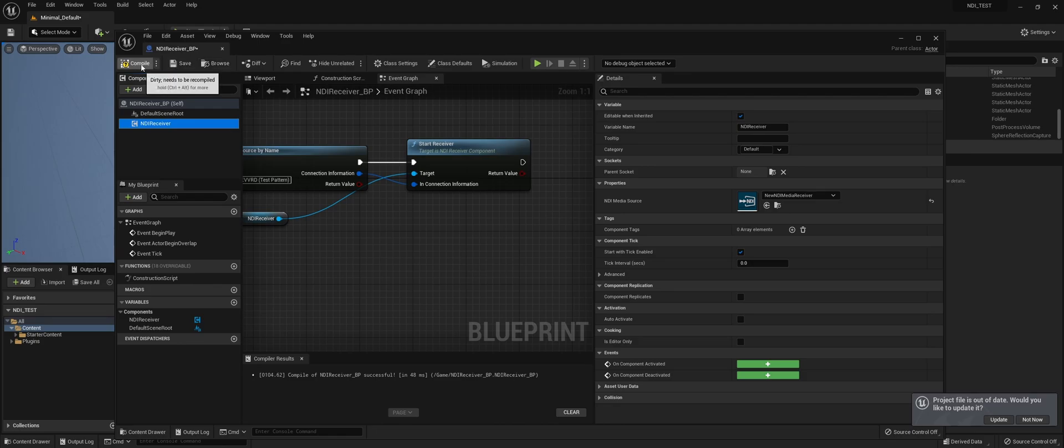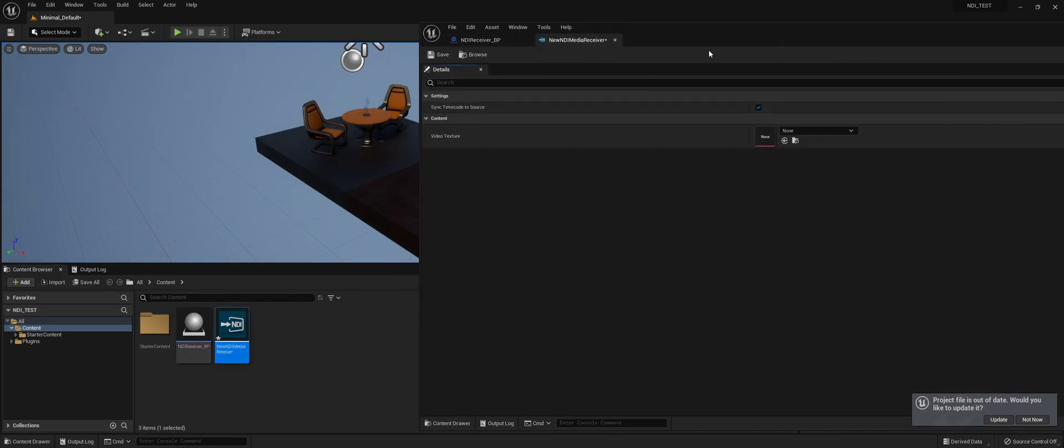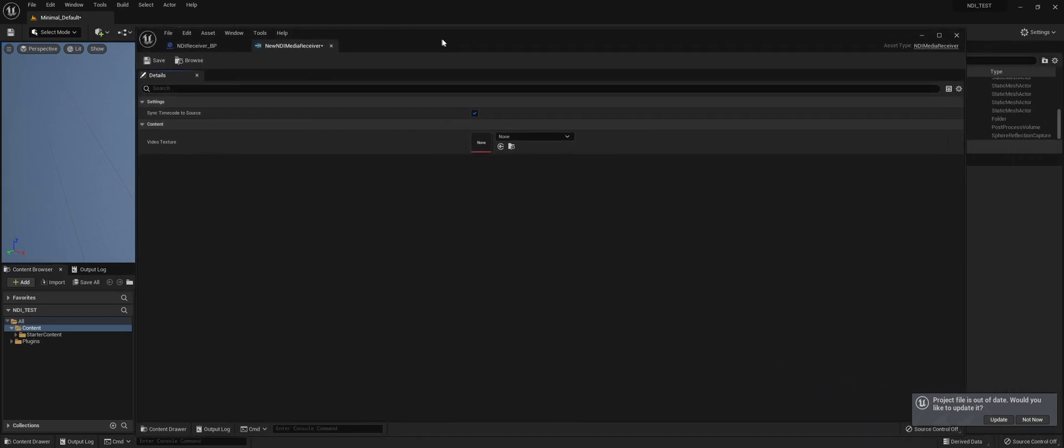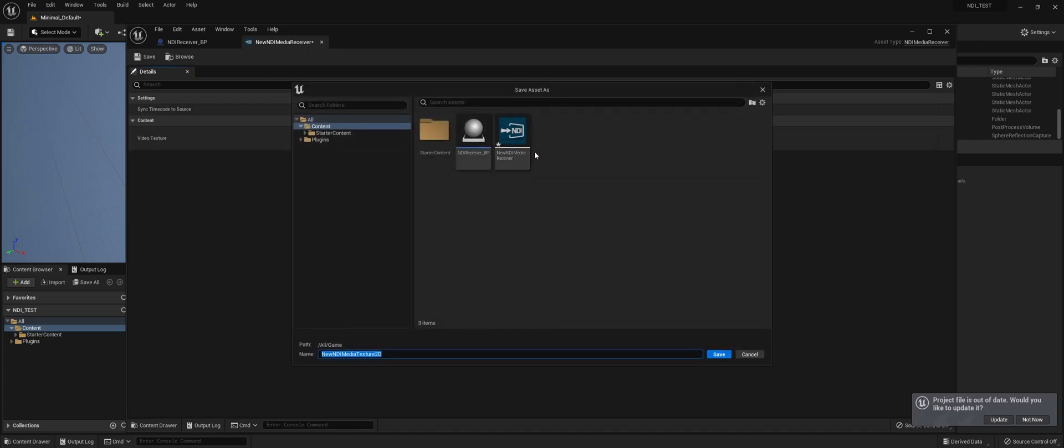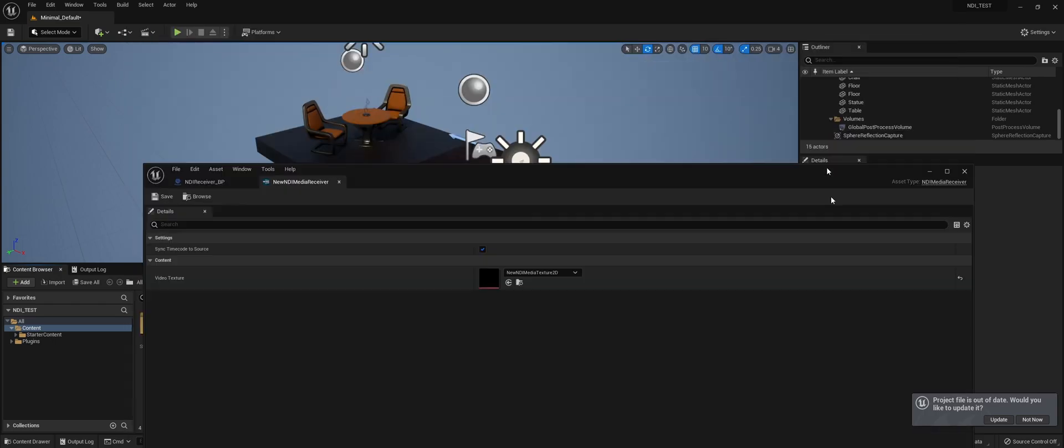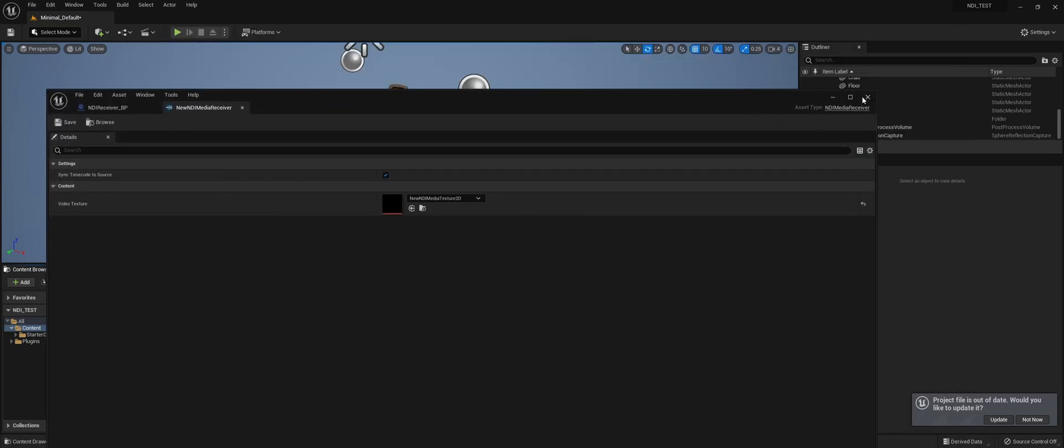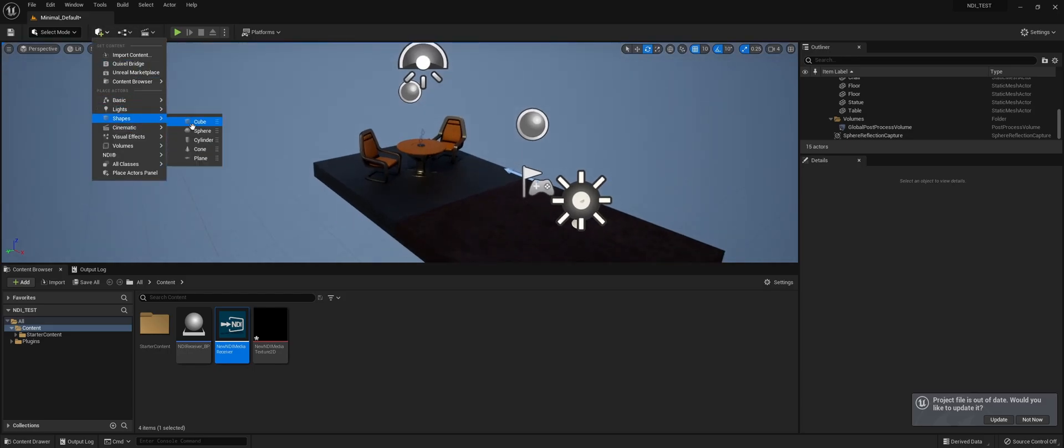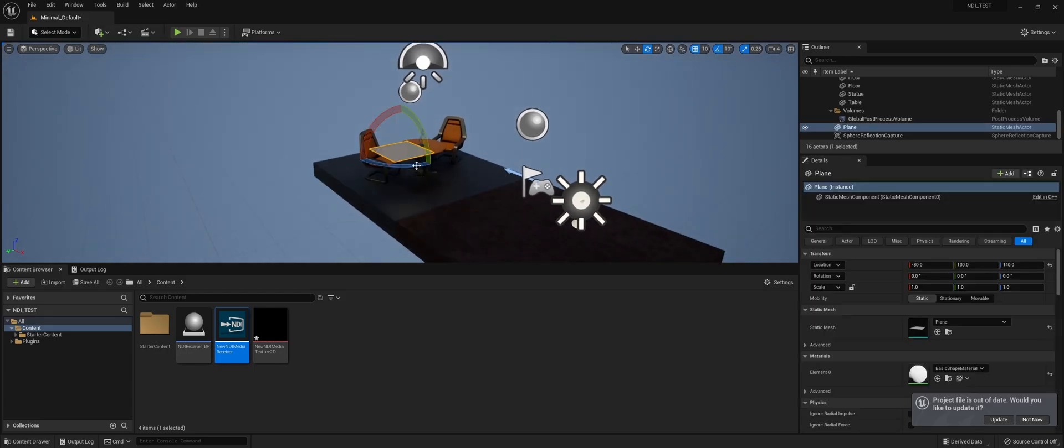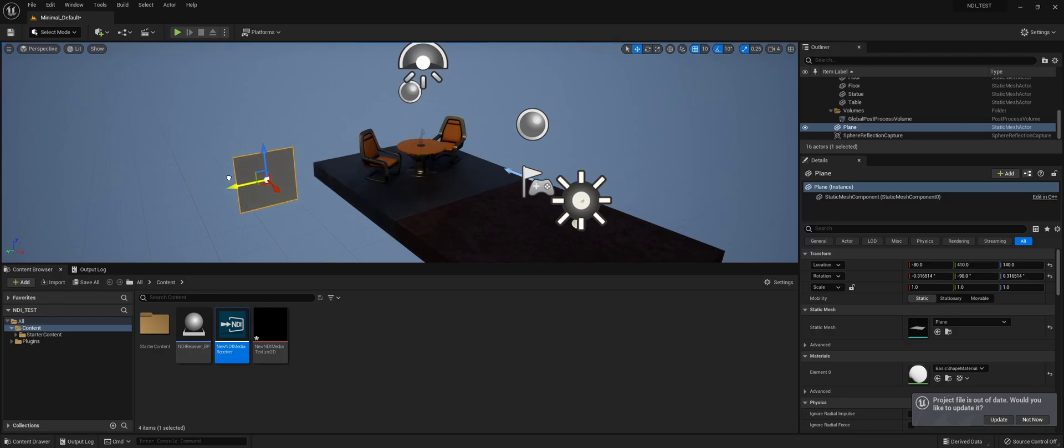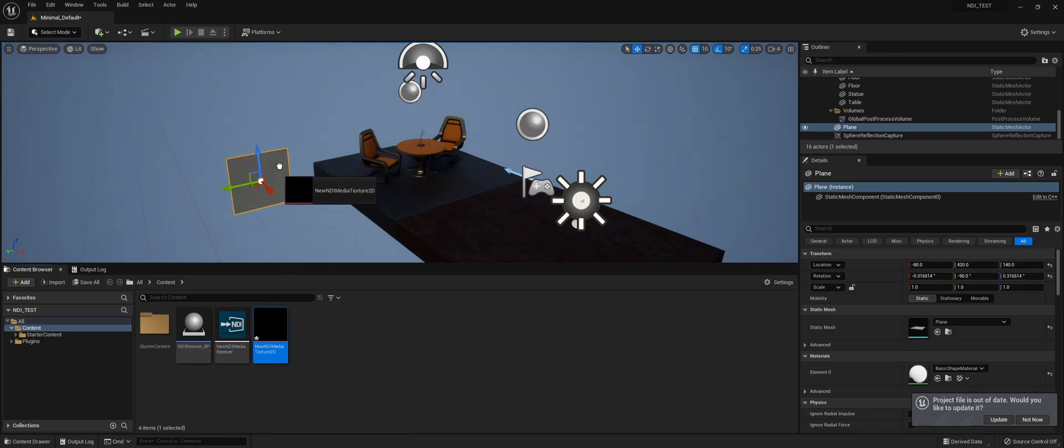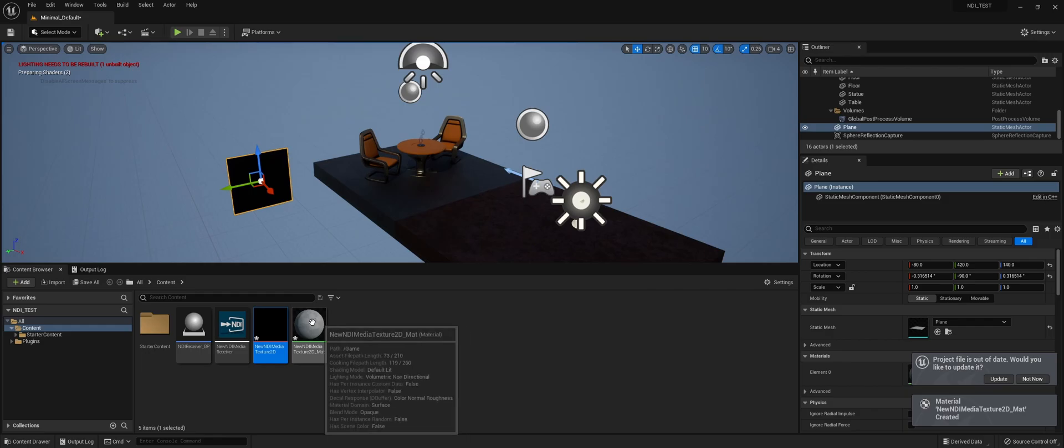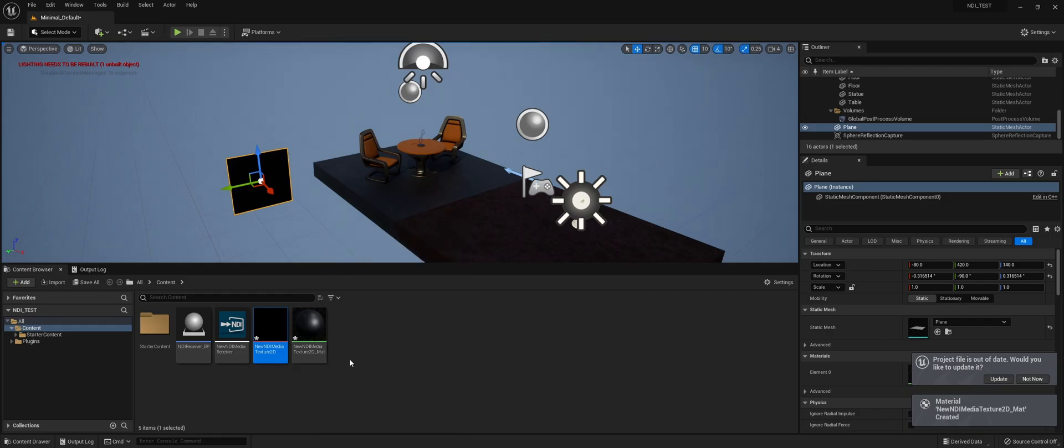I'm going to compile and save this and go to the NDI receiver. We need to create an NDI Media Texture 2D. When we add a shape, a plane, and drag this texture onto it, it will automatically create a material.